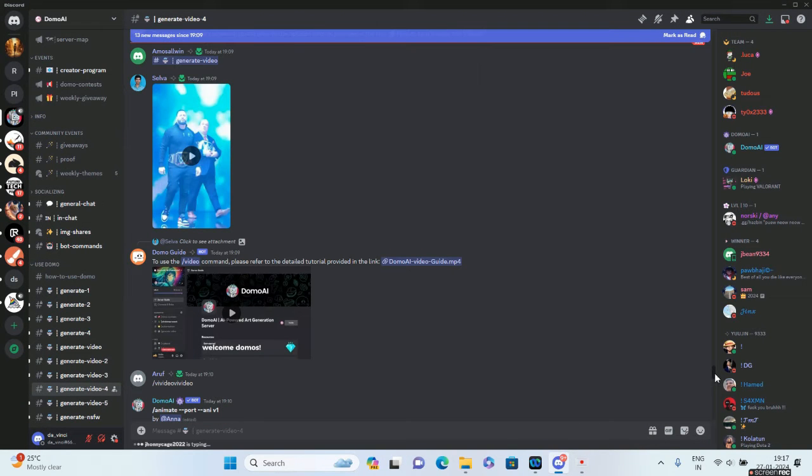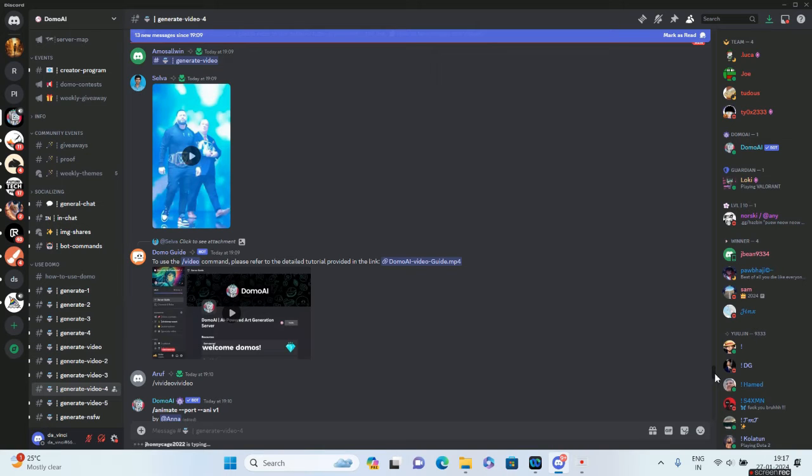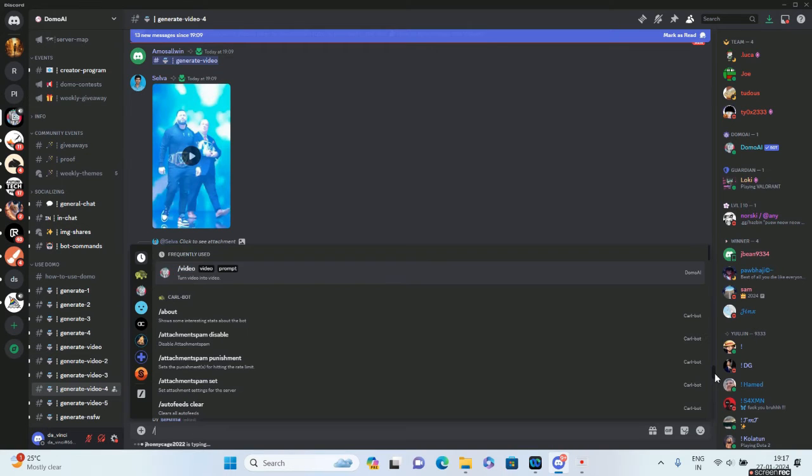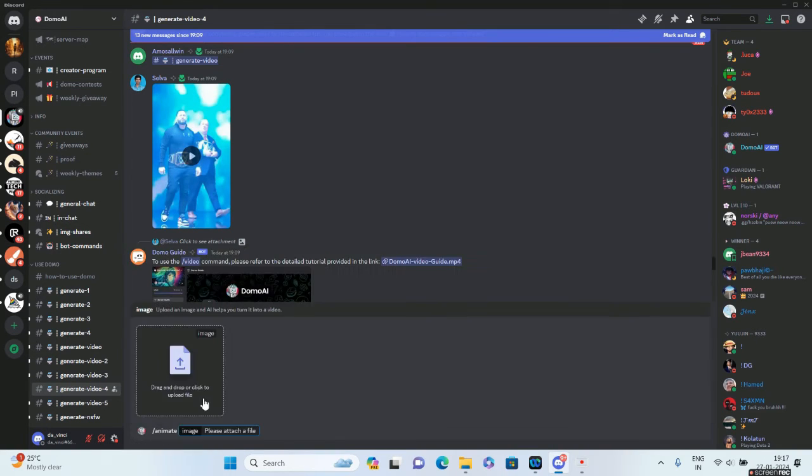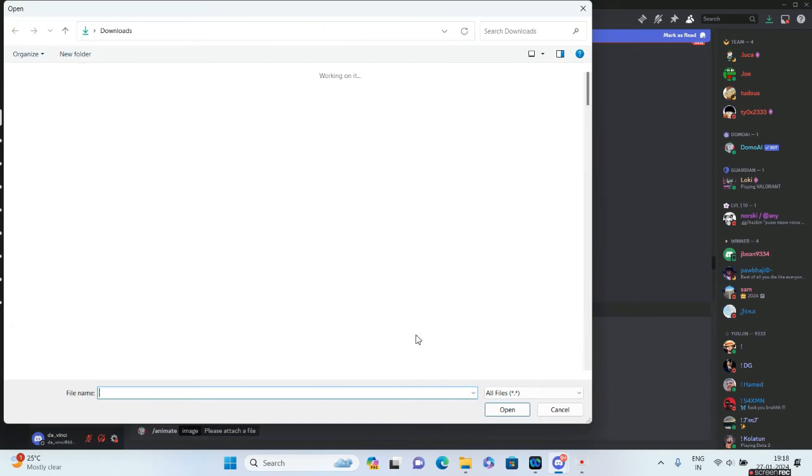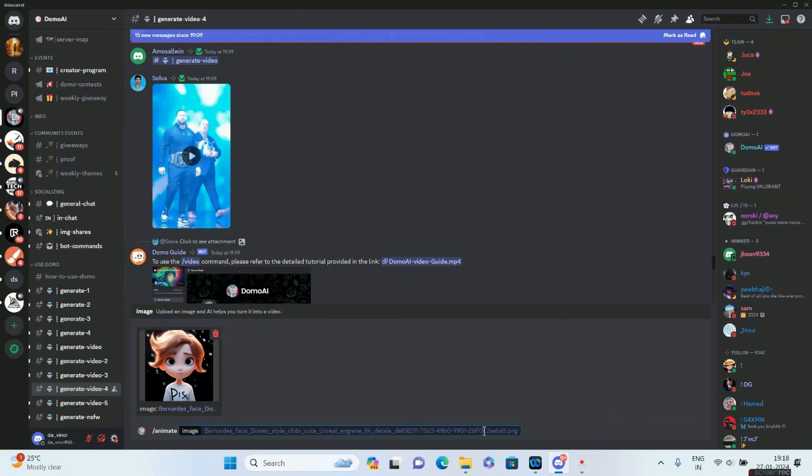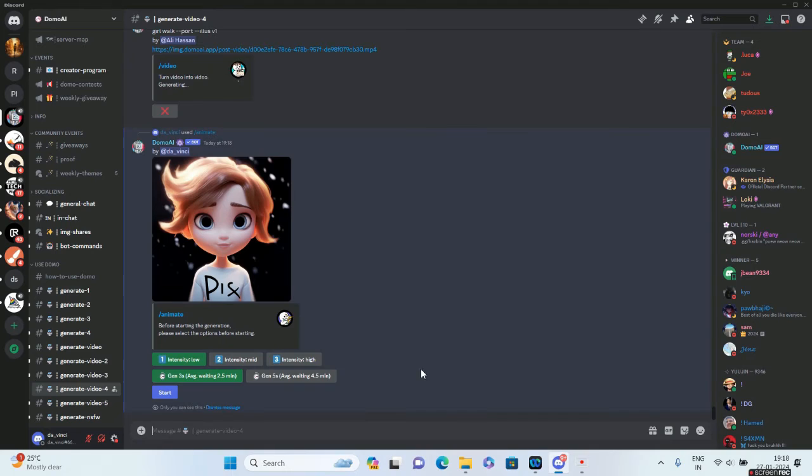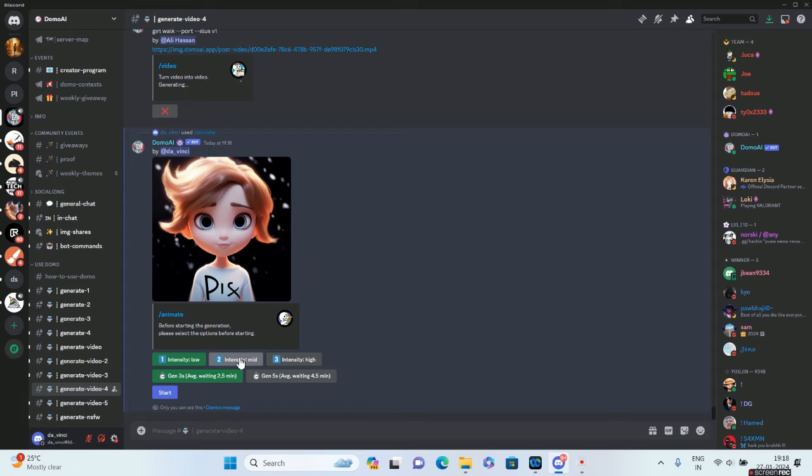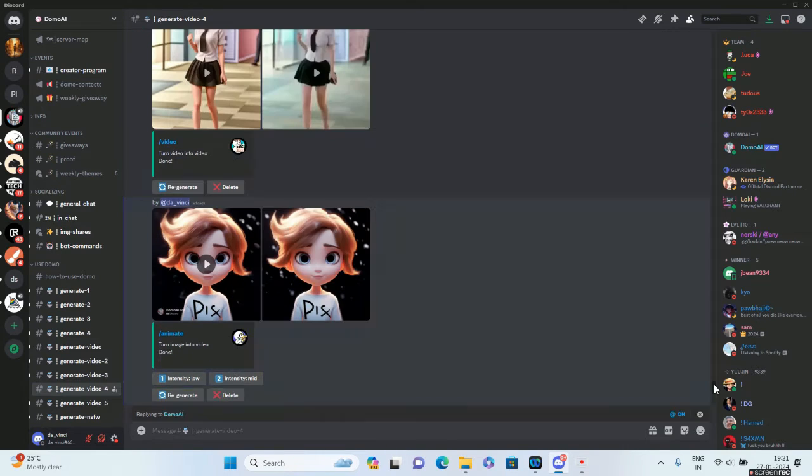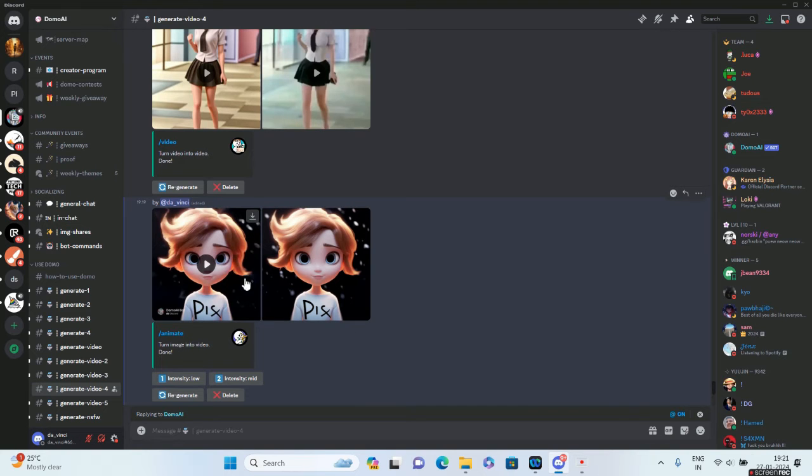Now we'll be looking at how to convert an image to a video. For that, you will click on slash animate. It's asking you to upload the image, so I'll just press enter. Domo AI will ask what kind of intensity you need for your animation. I'll say intensity should be high and click on Start. We've got the output, so let's see how it is.